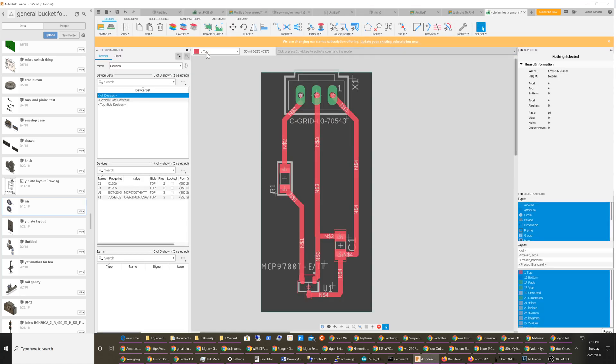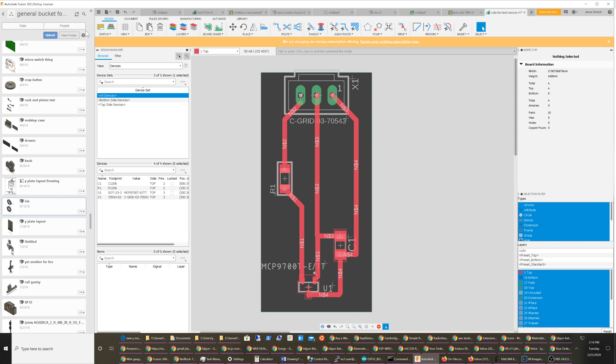What you really want to do is go up to this tab which says Manufacturing, because the UI is completely different. I'm assuming they just tried to shoehorn the Eagle stuff into Fusion 360 as quickly as possible and weren't able to make the UI match. So what you do